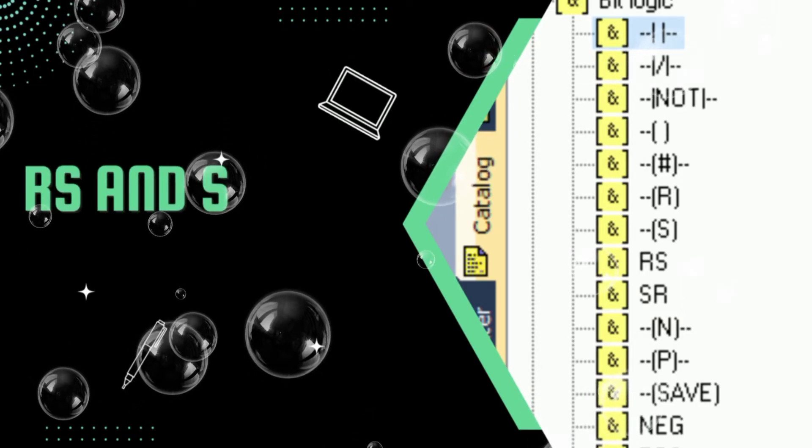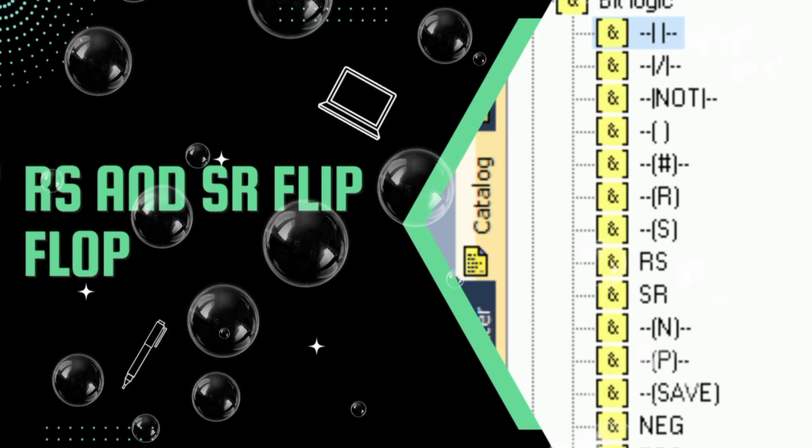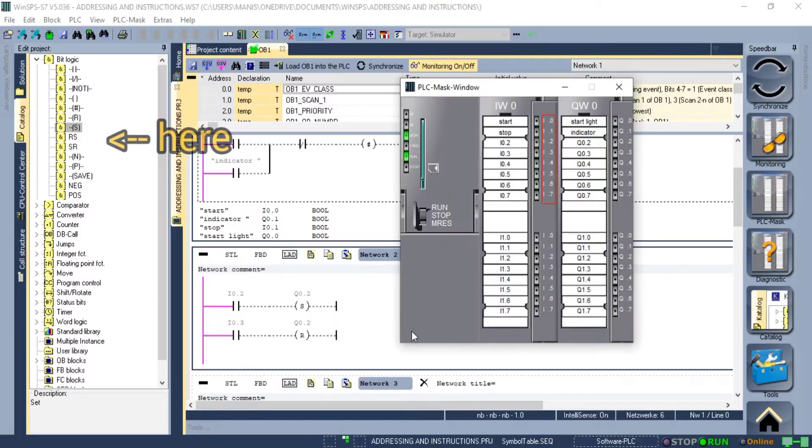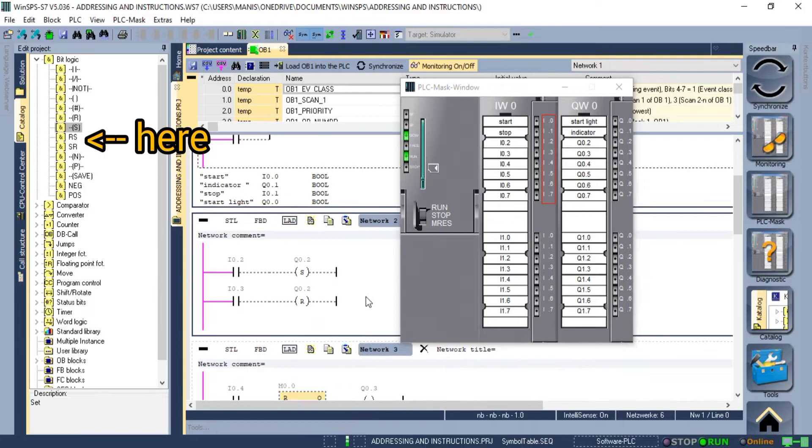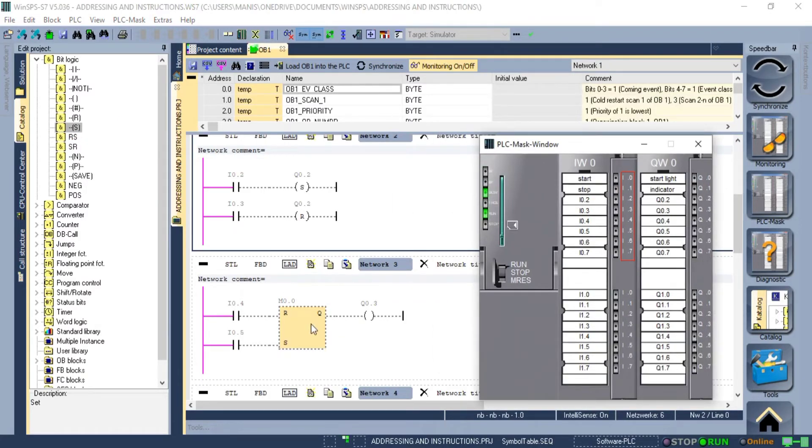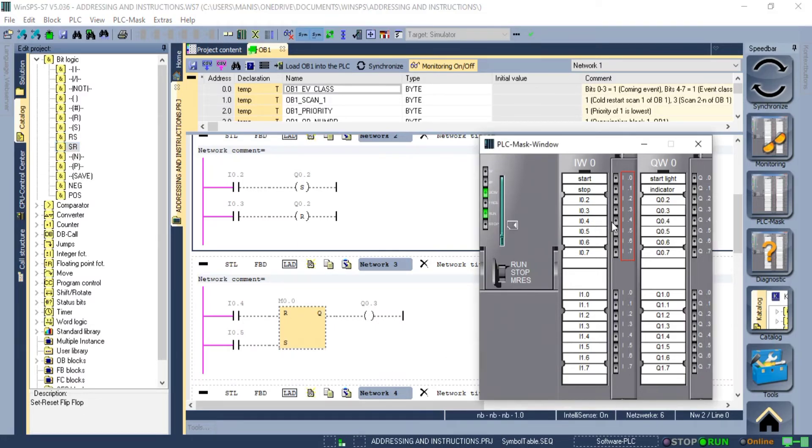Moving forward we have RS and SR instruction. It is similar to the set and reset flip-flop. There is one thing important in these two instructions: in the case of RS, priority is given to set and in the case of SR, priority is given to reset.